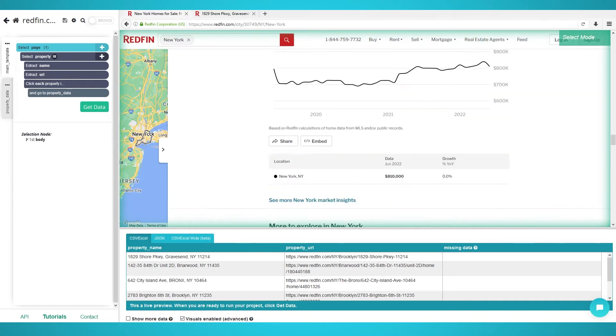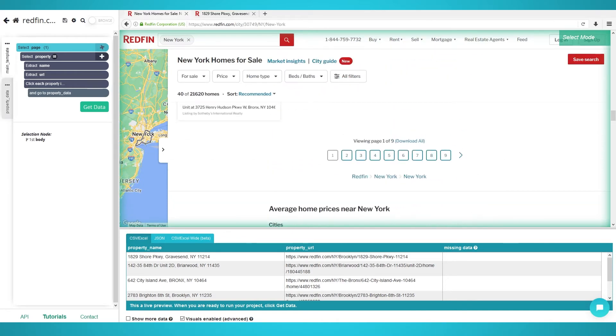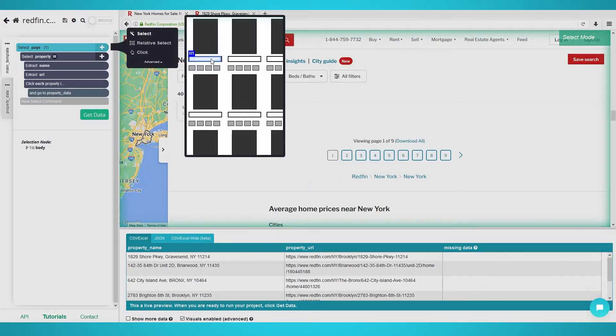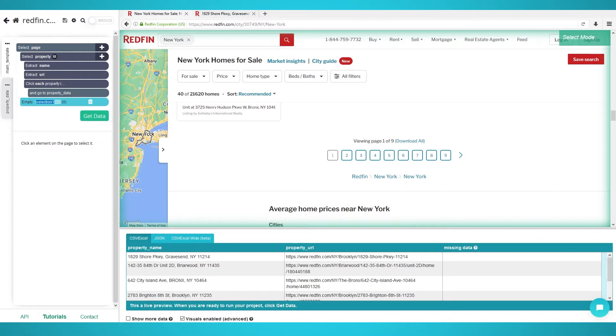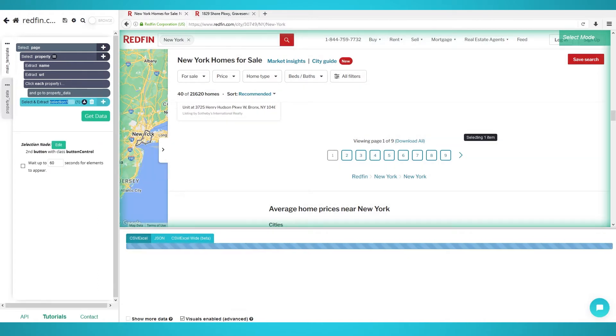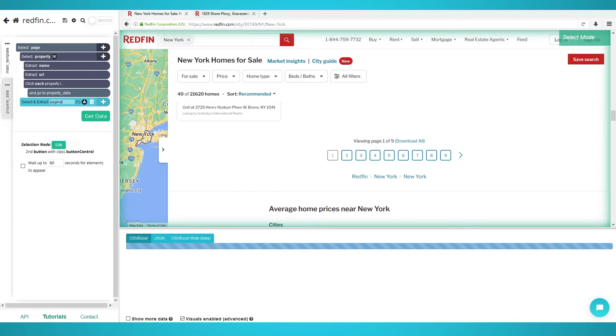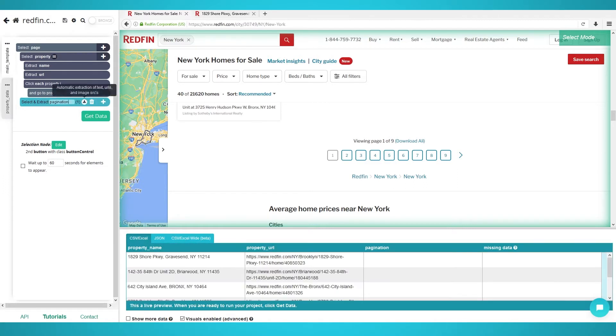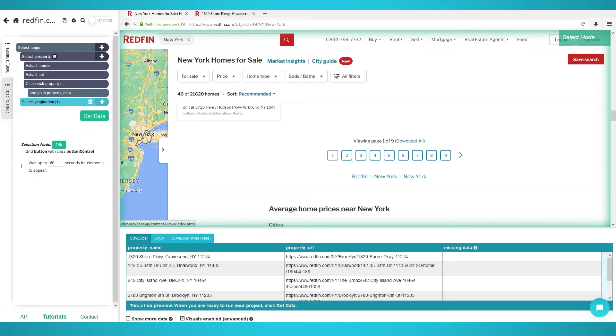To begin pagination, click the plus button next to the page tab and choose select. Scroll down until you see the pagination right arrow and click it. Rename the selection to pagination on the left pane. Click the expand icon next to the pagination selection and delete the extraction as it adds unwanted columns to your data.